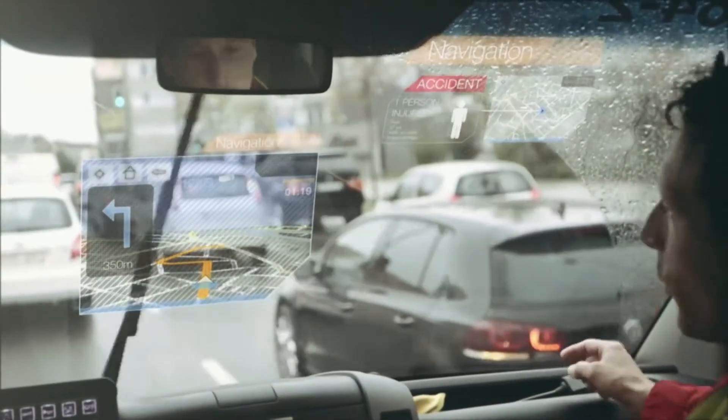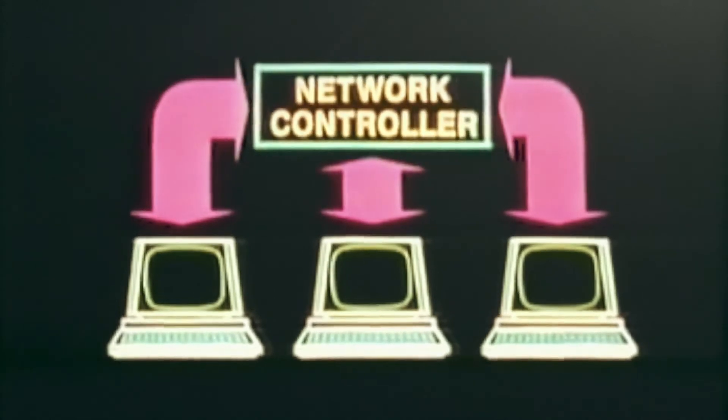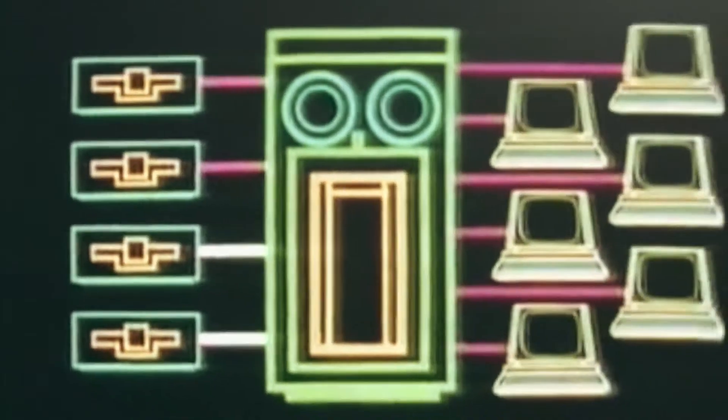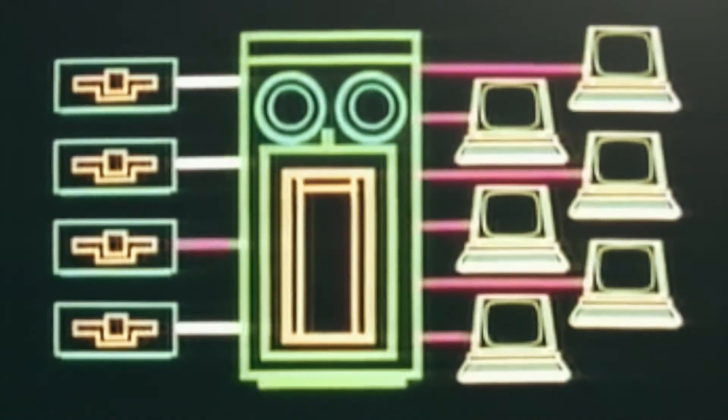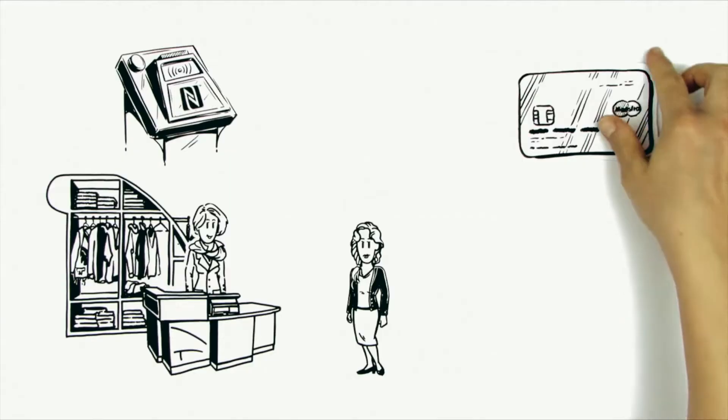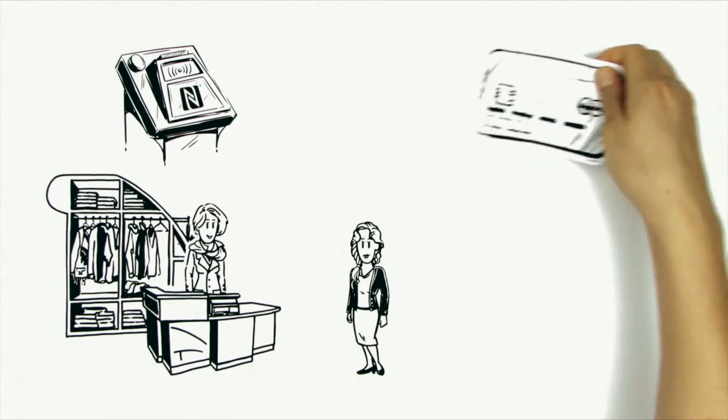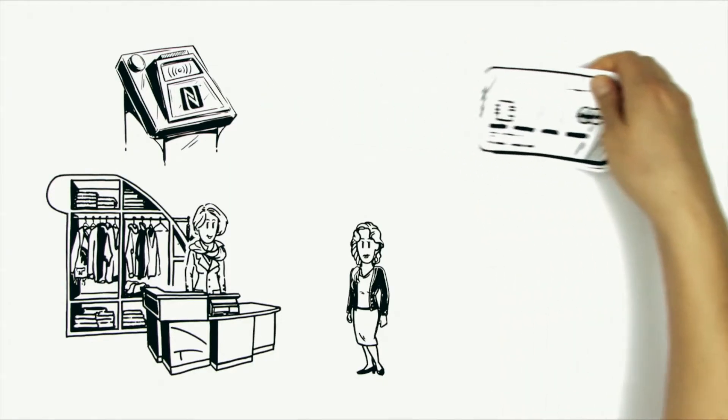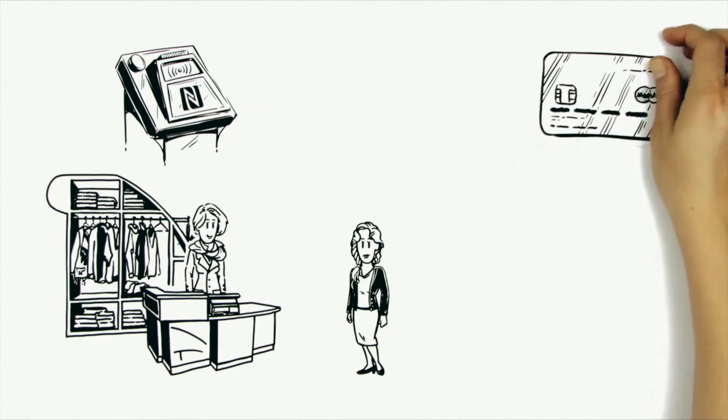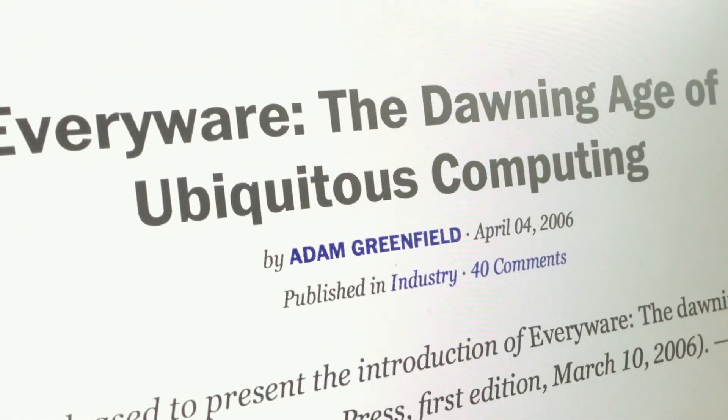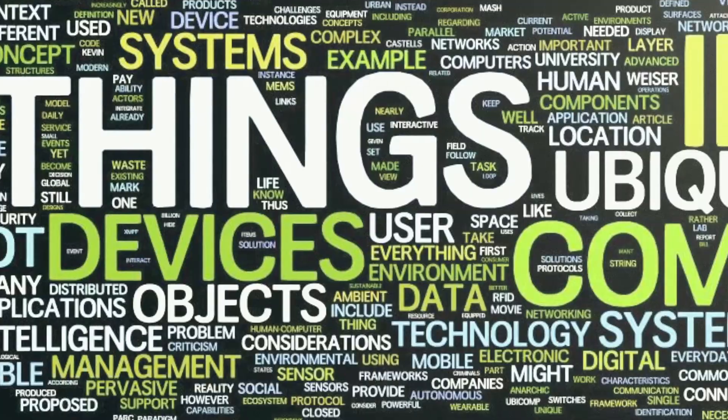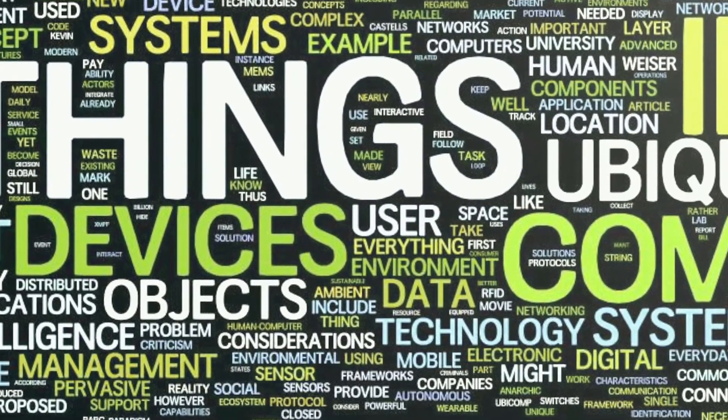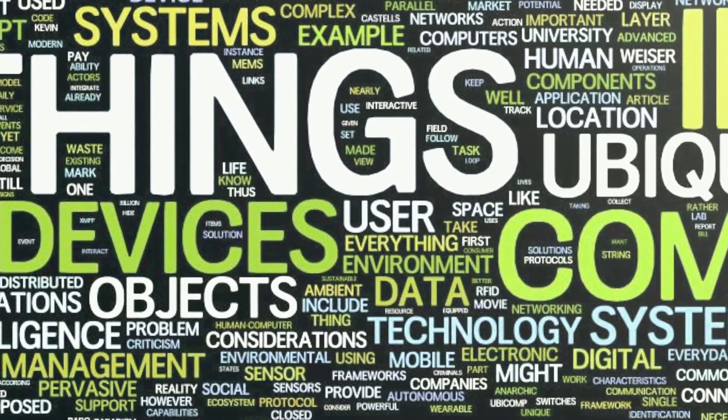As important as the presence of computers all around us is the question of how these can communicate. The AutoID Center, led by Sanjay Sarma, drove research on RFID technology to create the architecture for the Internet of Things. Today, the terms ubiquitous computing and Internet of Things are more or less interchangeable.